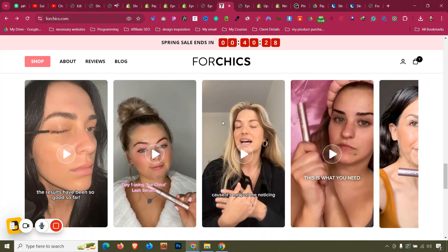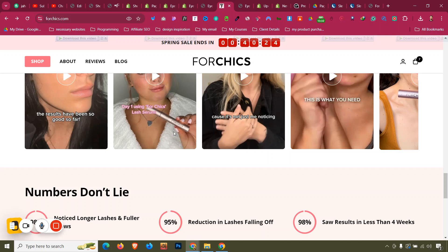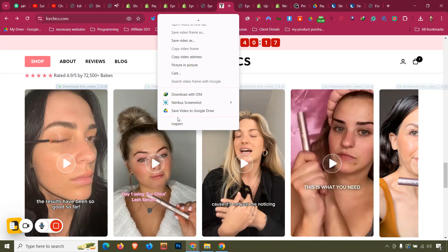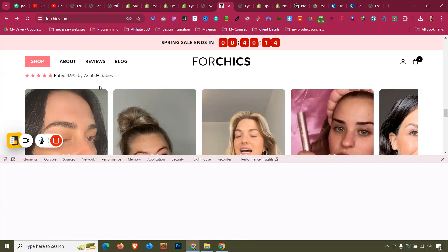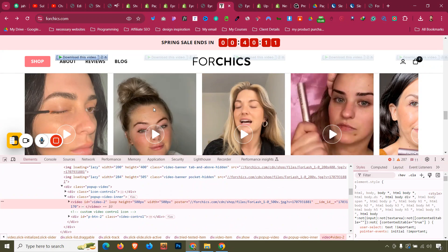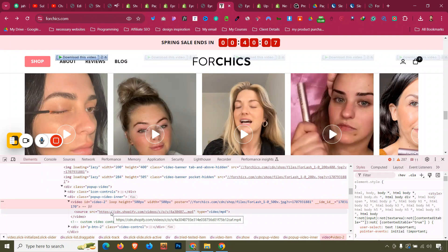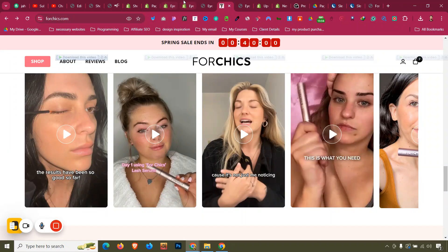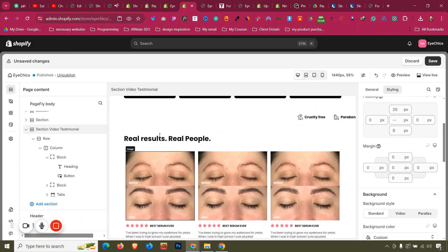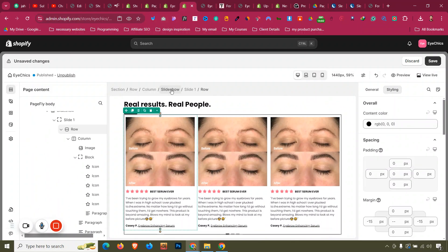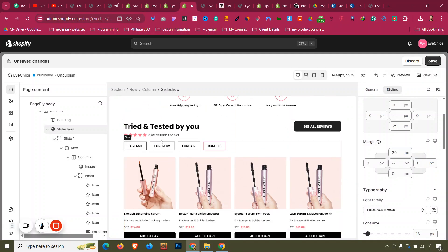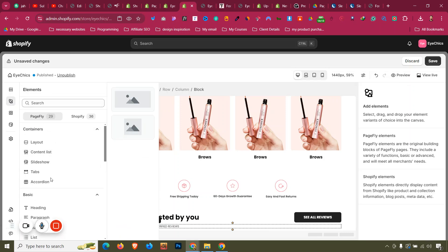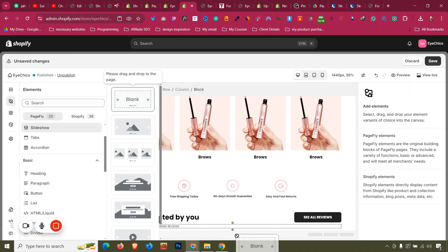Now we need a slider with video reviews. These videos play in pop-ups, but we won't build the pop-ups. Inspecting the video elements, we can see there's an image source for each. To build something similar, we just need a slideshow element. I'll delete the placeholder steps and click Elements, then Slideshow, and drag a slideshow in.